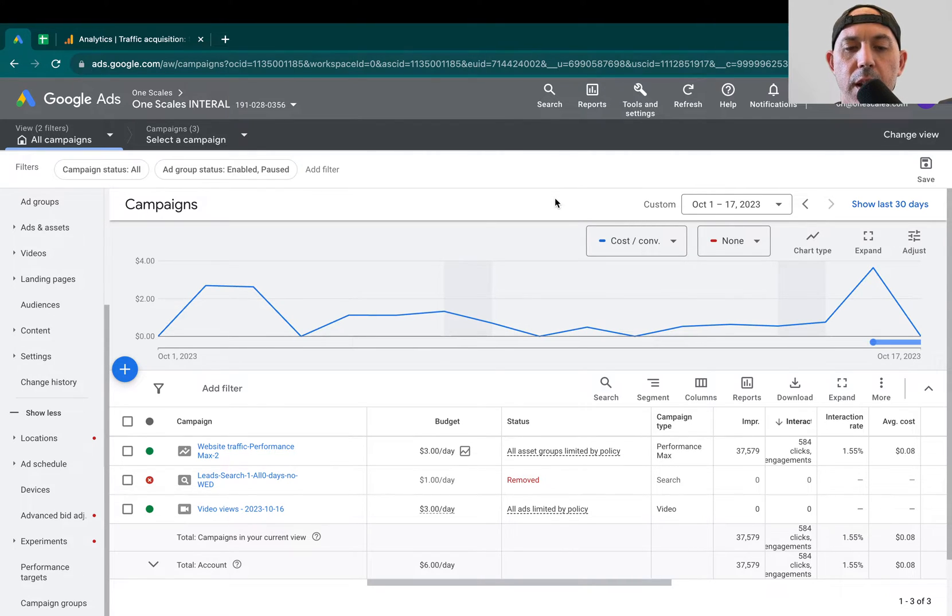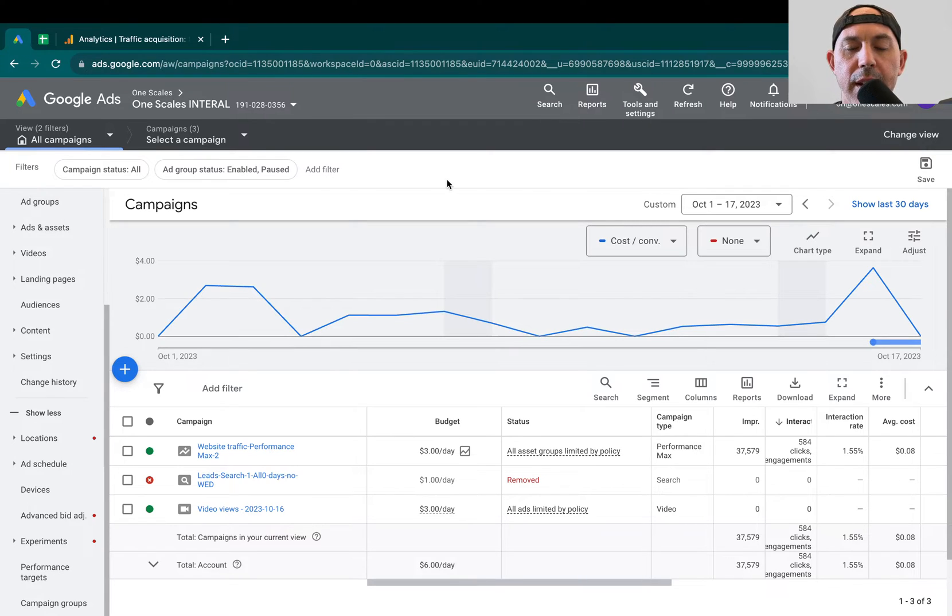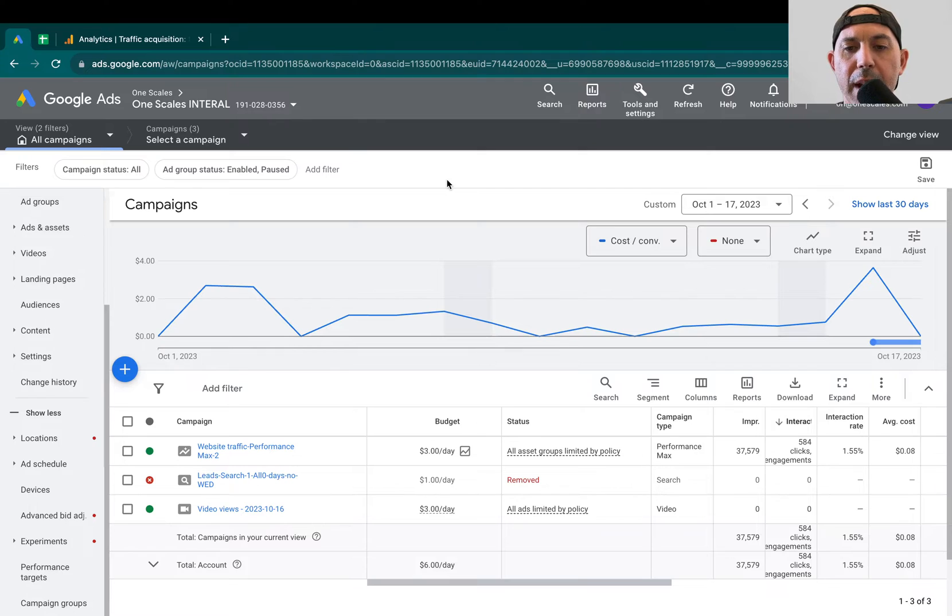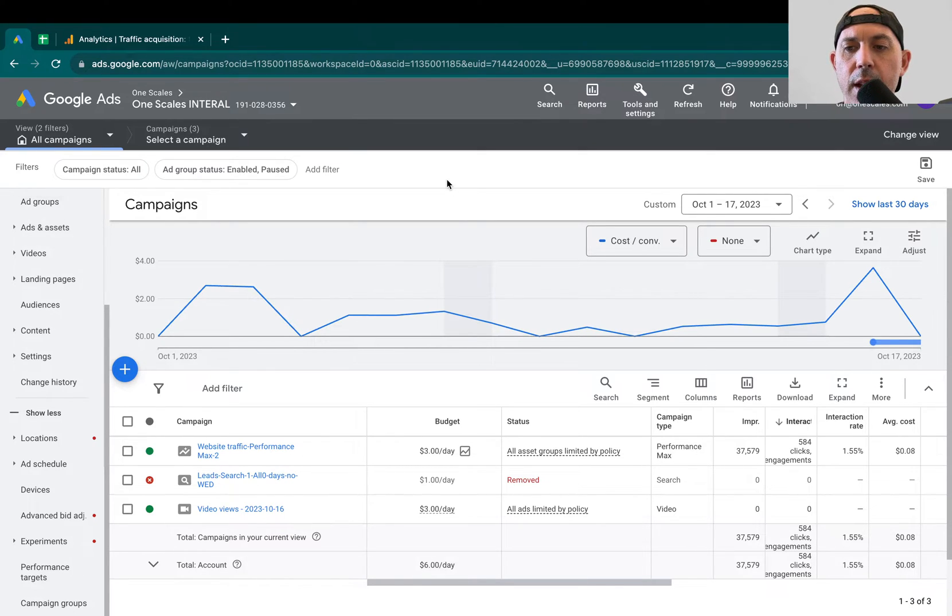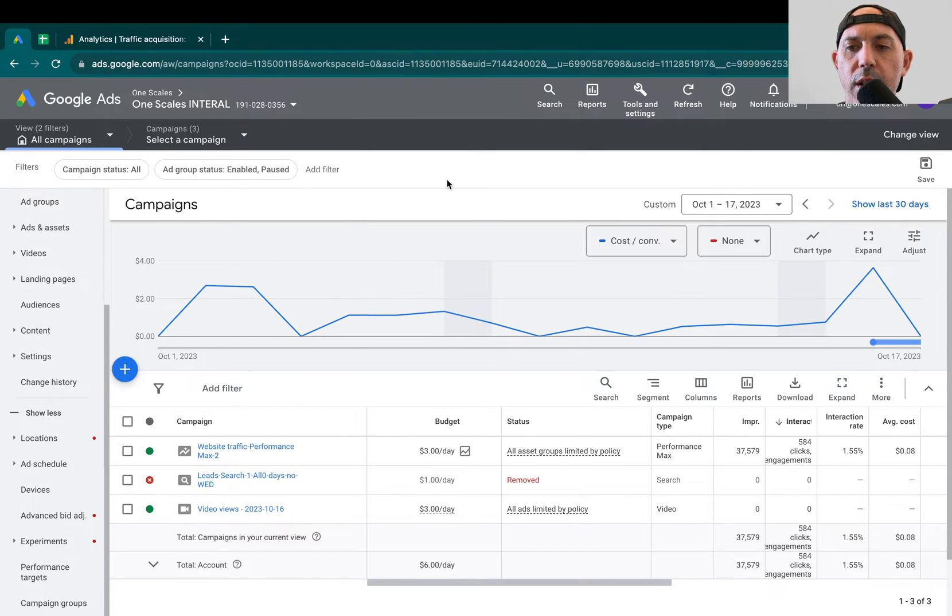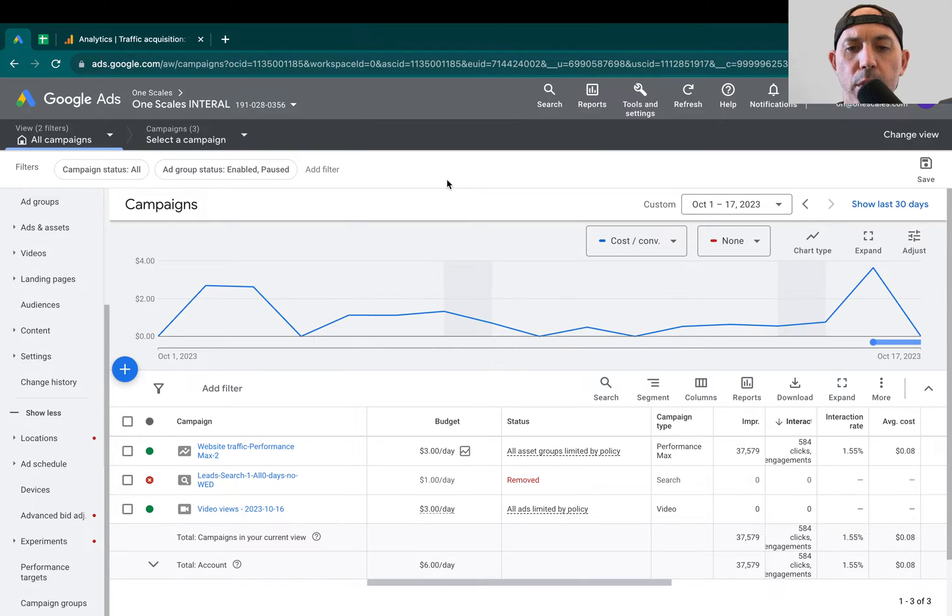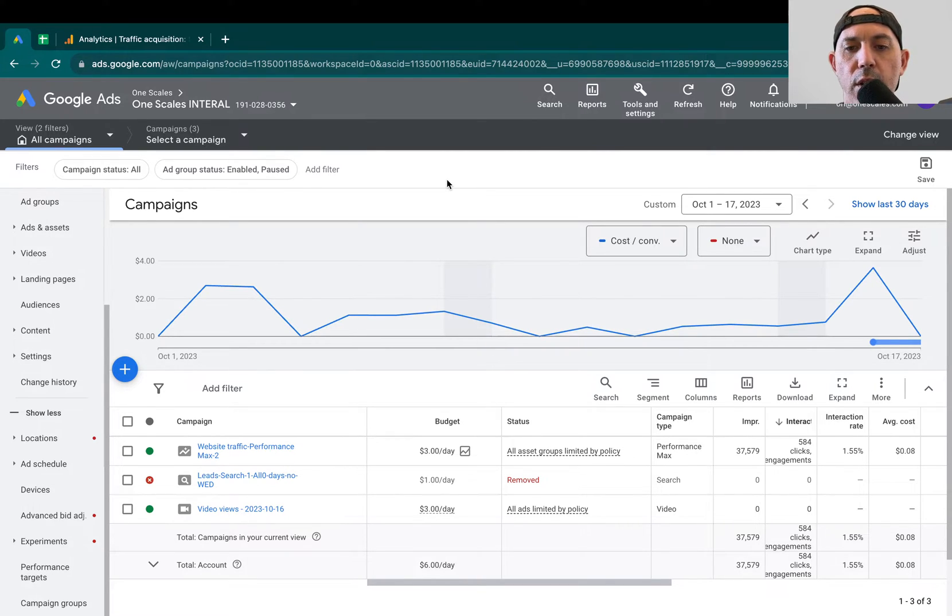We've been noticing quite lately, even for our own campaign on OneScales, that there's just a ton of spam. We're running Performance Max campaigns and there just seems to be more and more spam, more and more clicks that are fake, and all these contact forms and leads that people are obviously not relevant to who we're trying to target.